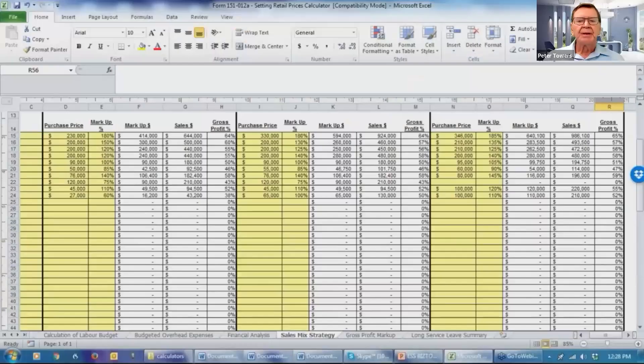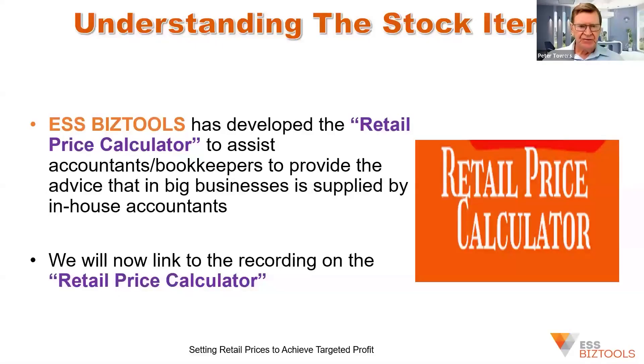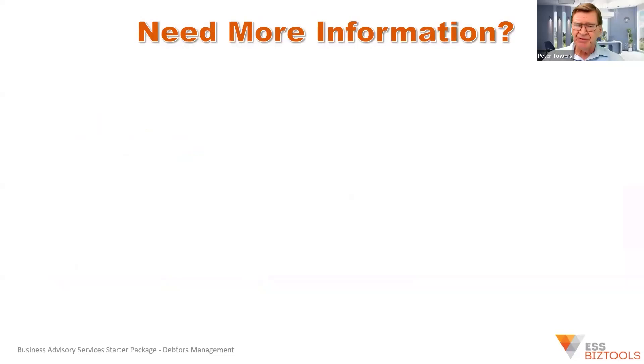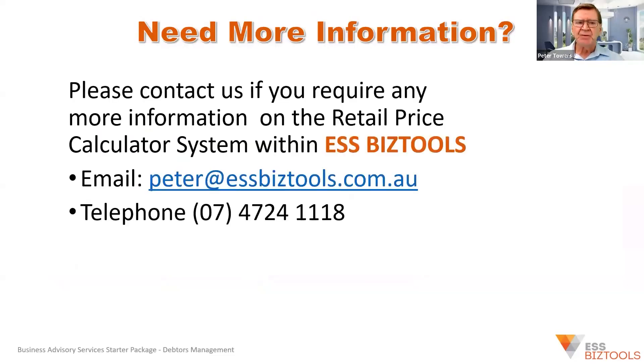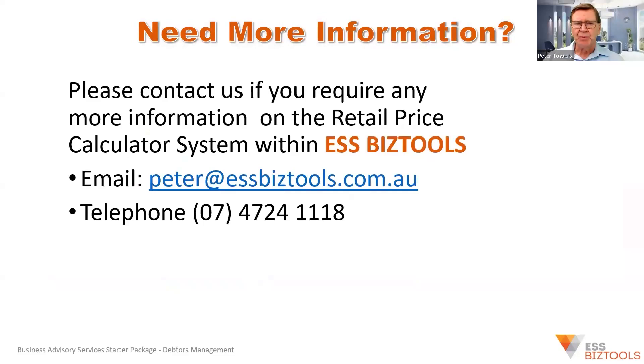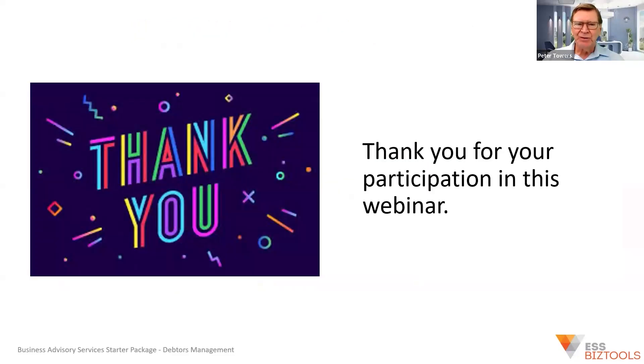And hopefully you will be able to utilize that material within your work with your clients to assist them on improving their retail. And don't forget retail material that we produce could also apply to wholesale businesses. If you require any further information from us at any time, please don't hesitate to contact us. Send me an email, peter@essbiztools.com.au or telephone 074724111. Thank you for your participation in this webinar. Have a great day. Goodbye.